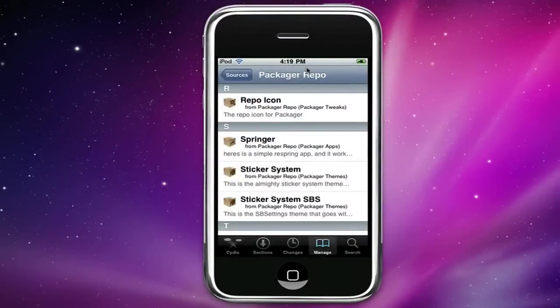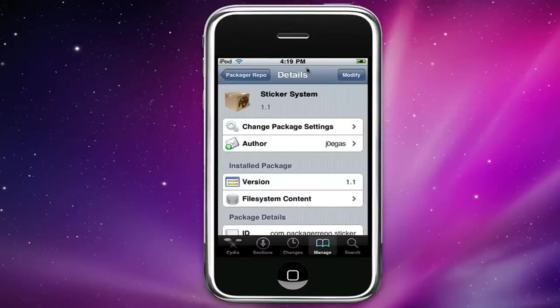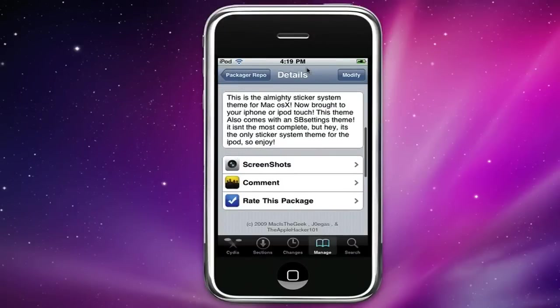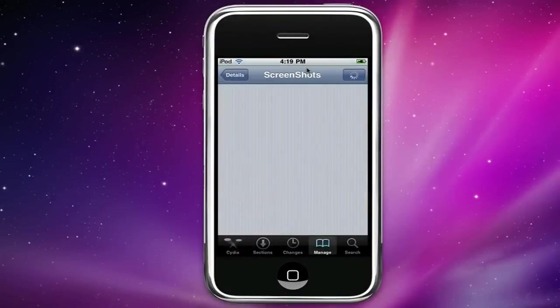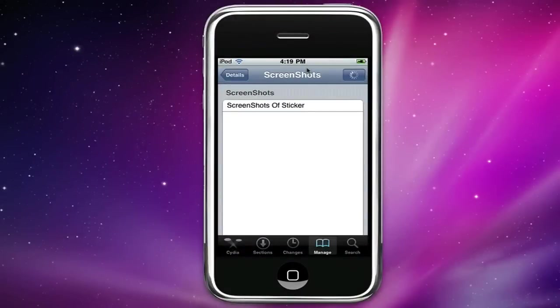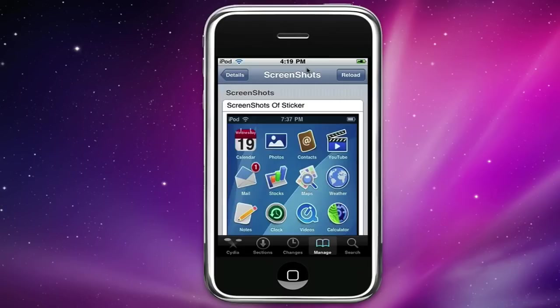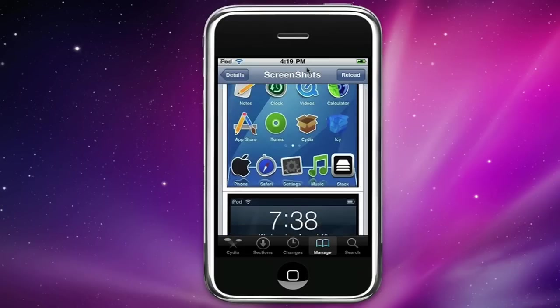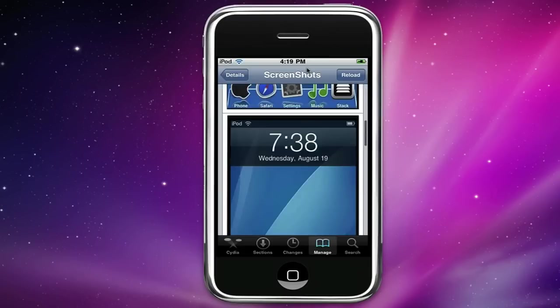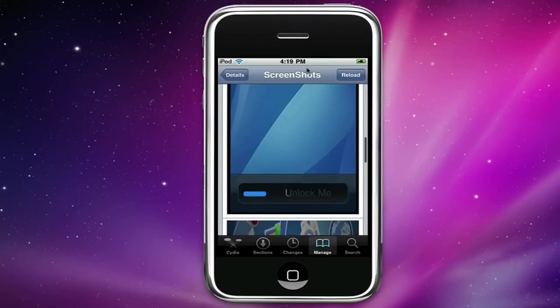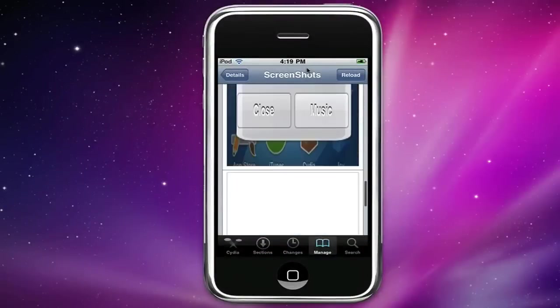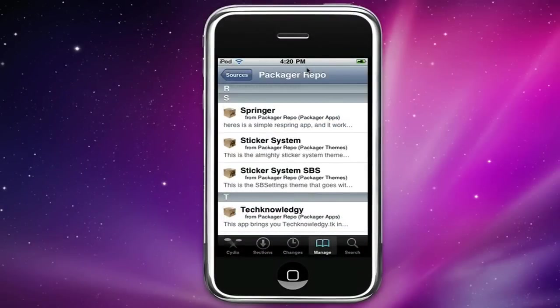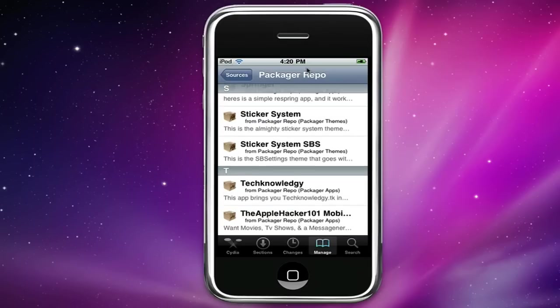Okay so now you have sticker system which is a theme that I made. If you go to screenshots, this screenshots works. These are just screenshots of the theme and stuff. You could have up to five screenshots of pretty much what it looks like and stuff. Sticker system SBS which is the SB settings.